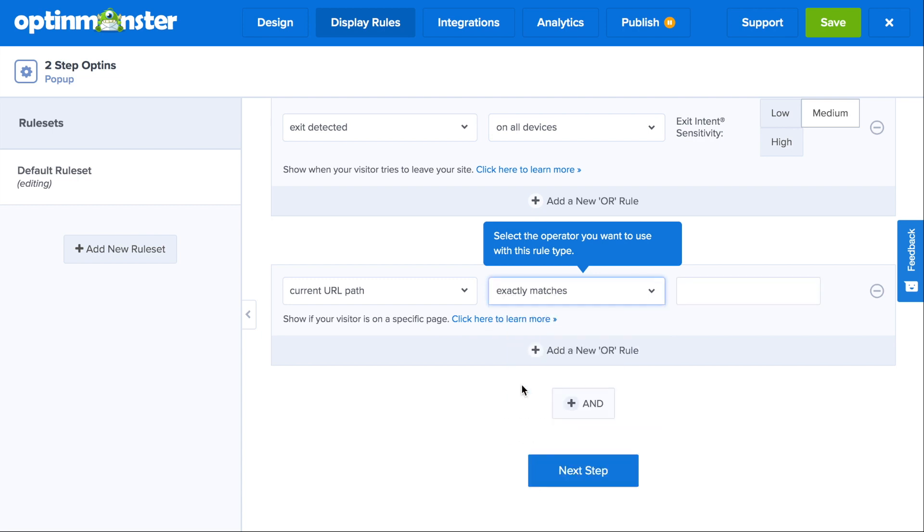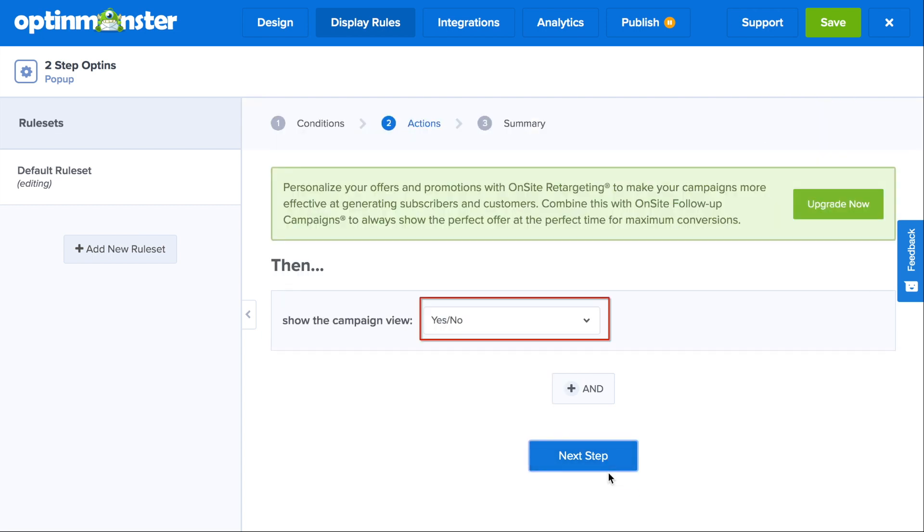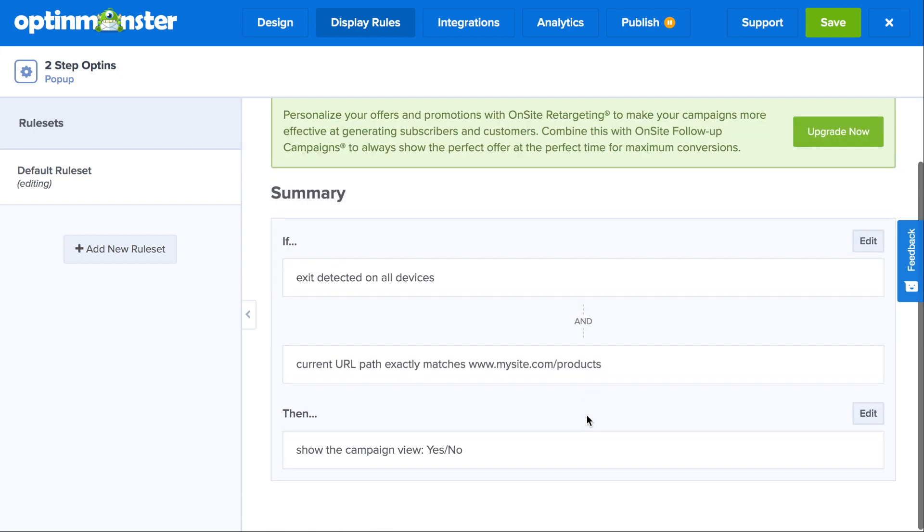As you can see here, we selected an exit intent trigger. And if you'd like it to show on a specific page, you can use the current URL path rule with the exact URL. Then in the next step, you'll need to make sure that it will show the yes, no view. And in the summary, you can confirm.